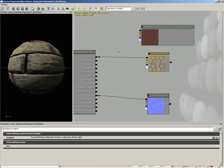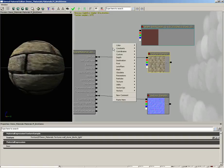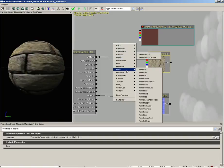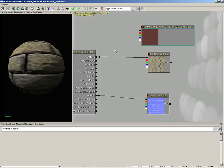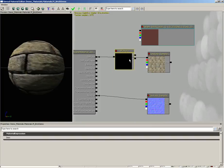That means the red channels will get multiplied together, blue channels and the green channels all will get multiplied independently of one another. We can create one of these by right-clicking and going down under Math and choosing Multiply, or the shortcut is to hold down the M key for multiply and there you go.